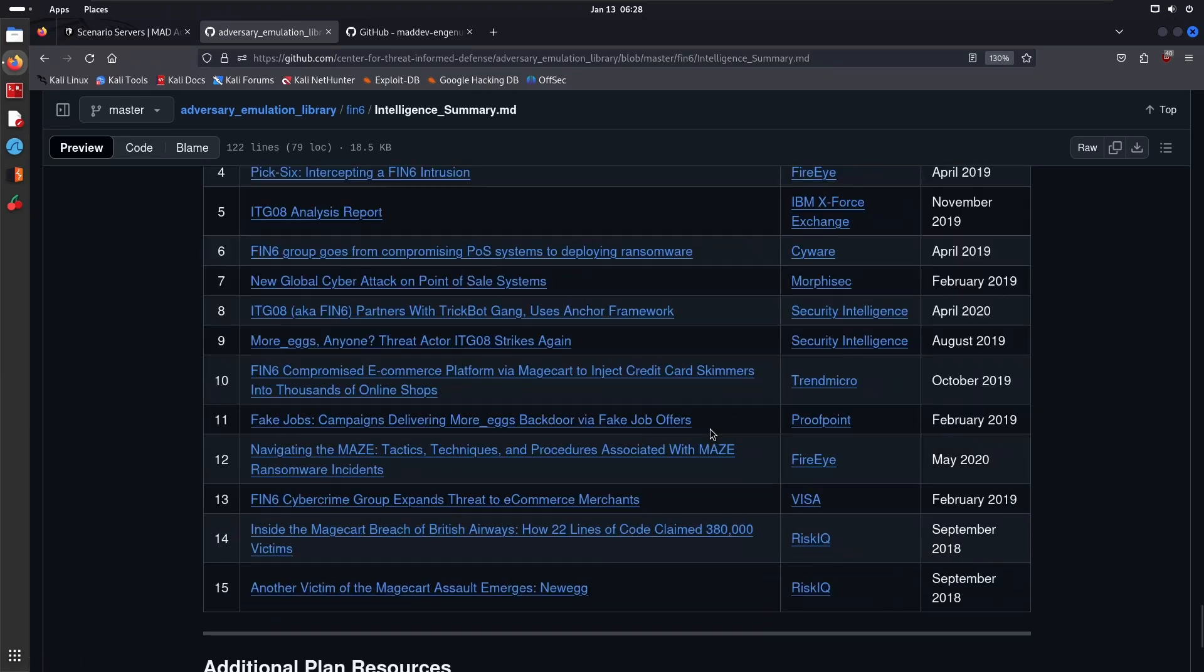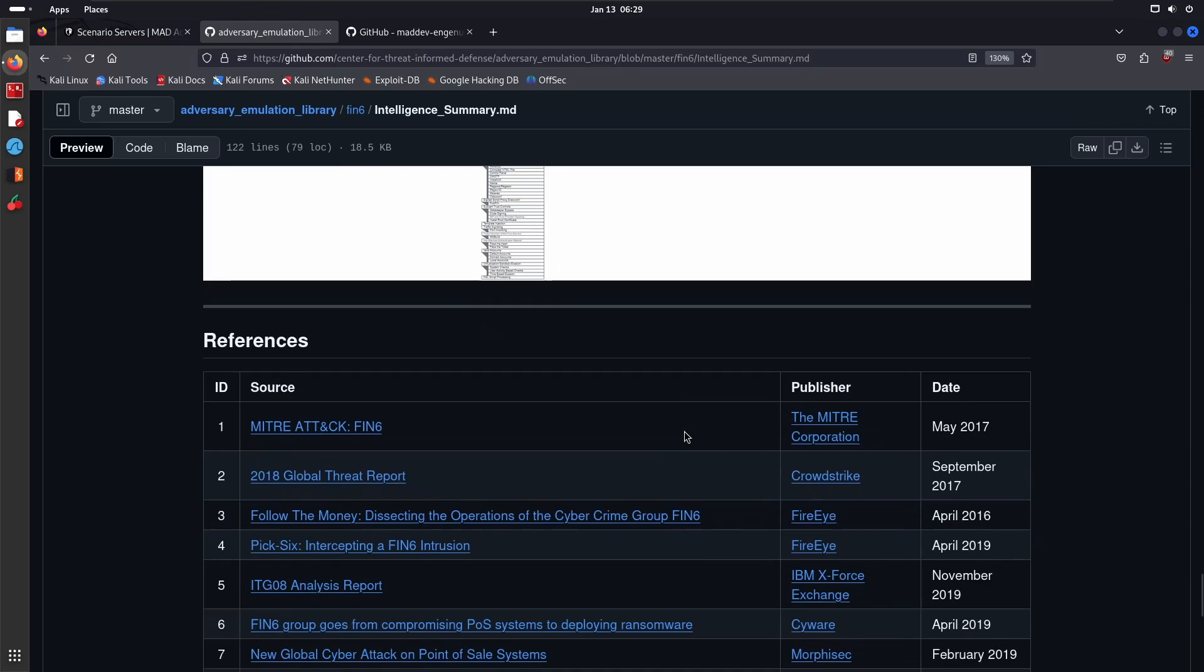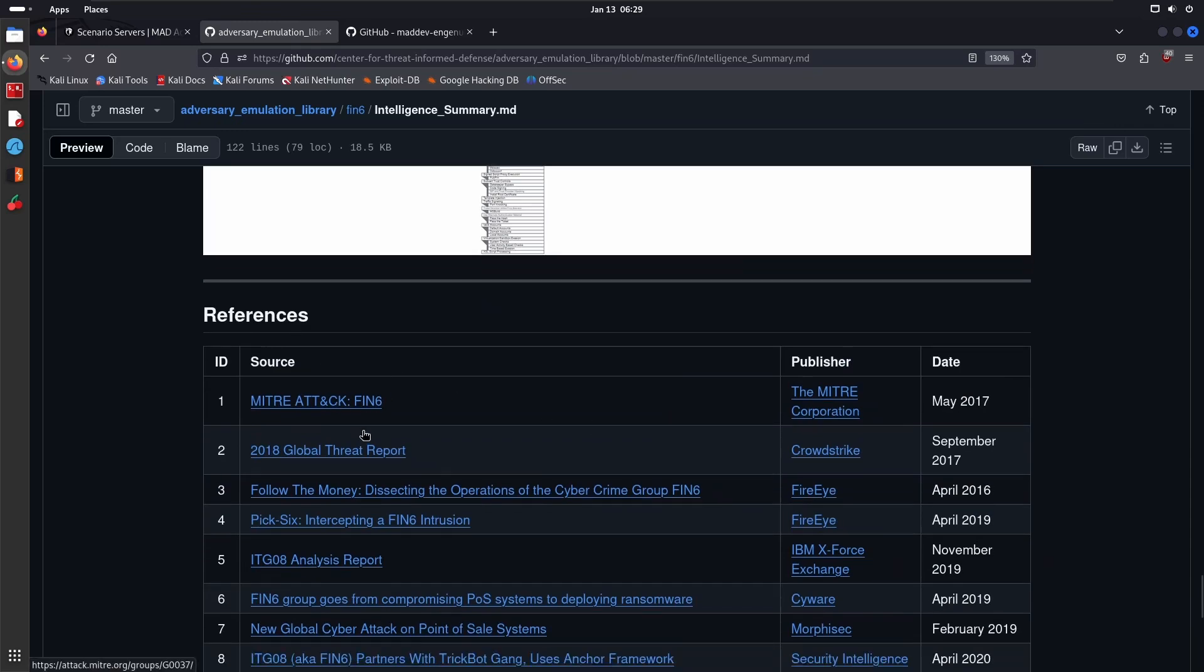The important thing I'm trying to highlight here is you start off with understanding what TTPs have been attributed to this particular adversary and then the software that they use. Based on that, you then develop the plan based on what you have access to in terms of tooling and malware, what the client has requested, or what restrictions they've essentially put in place.